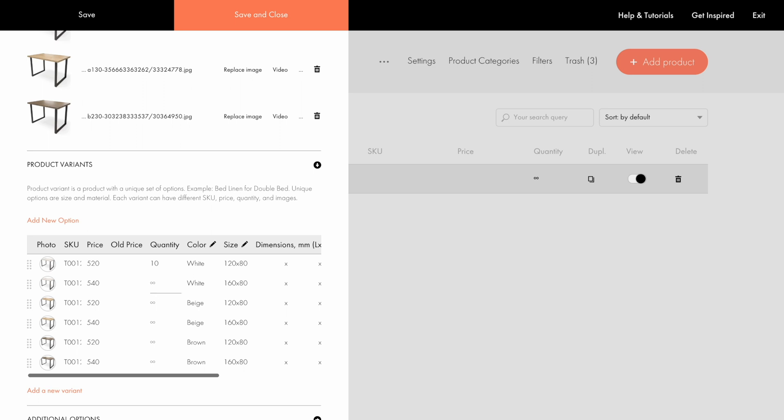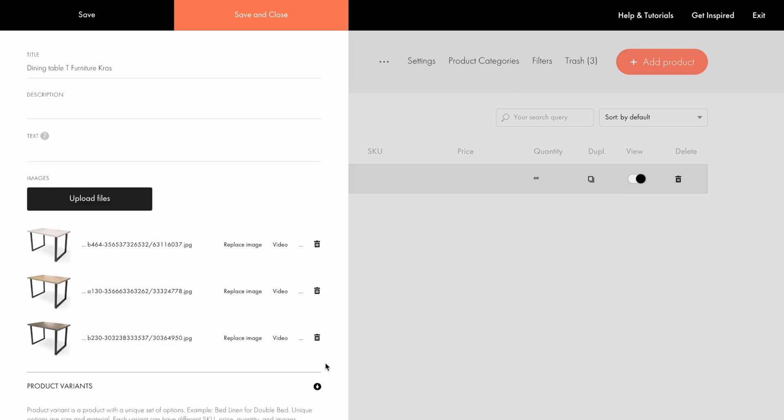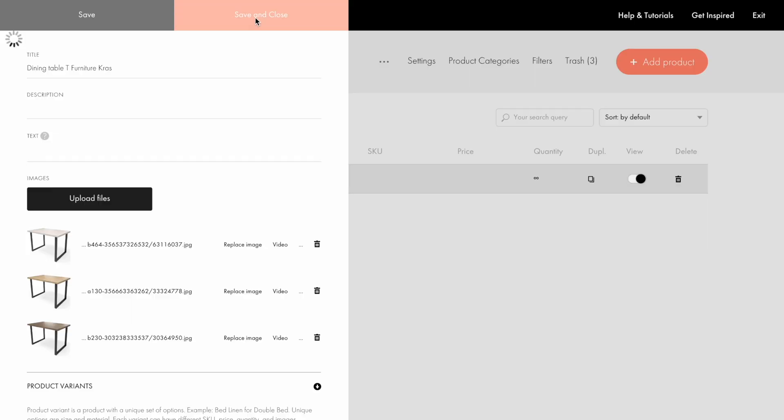You can specify the quantity available for sale for each variant separately, or leave this field empty, then the quantity will be unlimited. To complete the product setup, click Save and Close. Now I'll repeat the actions and add other products.